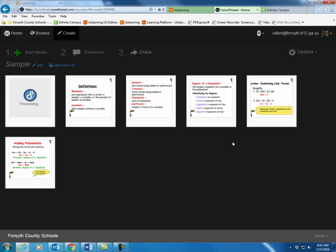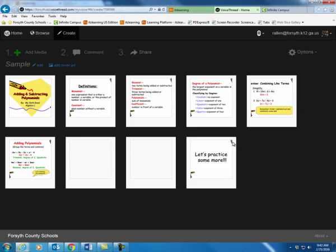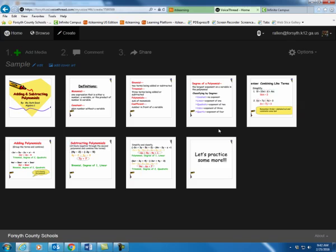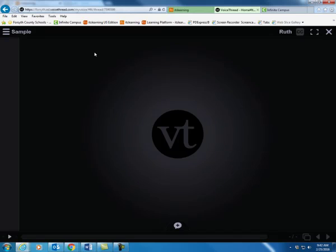Once they're all there and ready to go, I'll go ahead and start recording myself. So here I am, step one on Add Media. I'm ready to go ahead and start recording. So I'm going to click on Comment, step two.